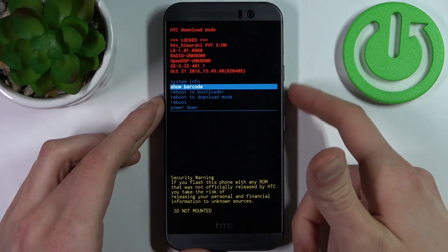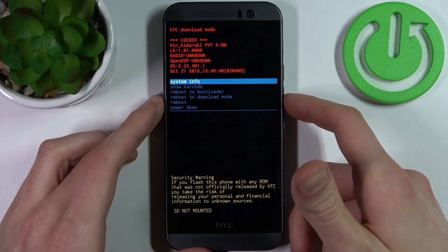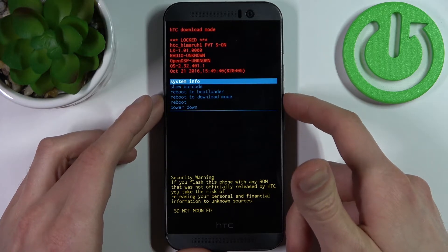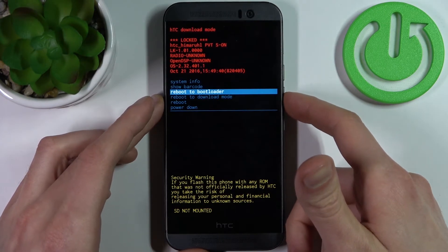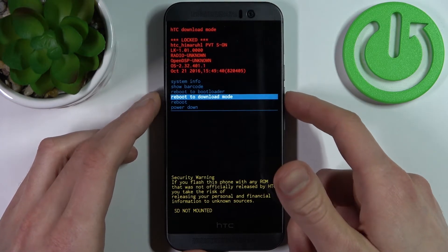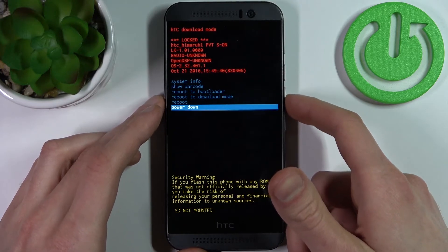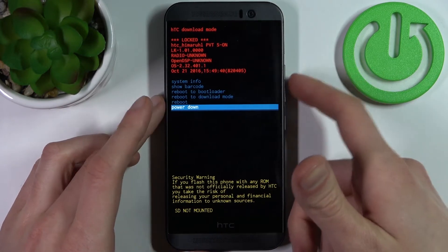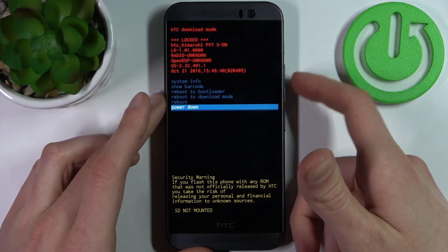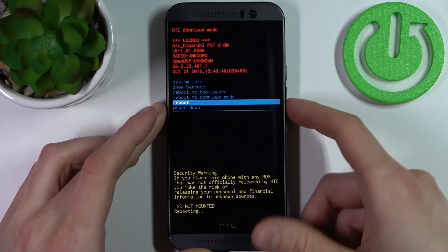Here in the HTC download mode you can use the volume keys to navigate and power to select. You have options such as system info, show barcode, reboot to bootloader, reboot to download mode, reboot, and power down.